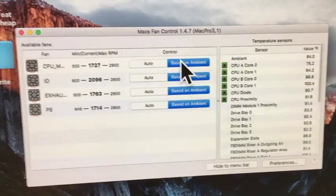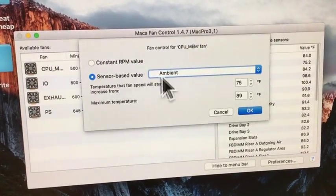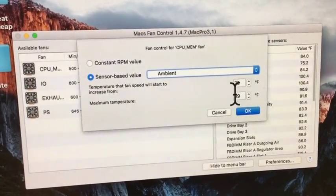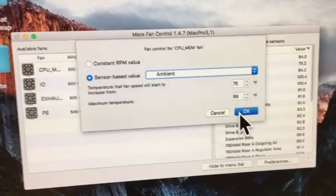We'll click on the based on ambient. It's sensor based on ambient. And I set the degrees to 75 to about 89 on each one.